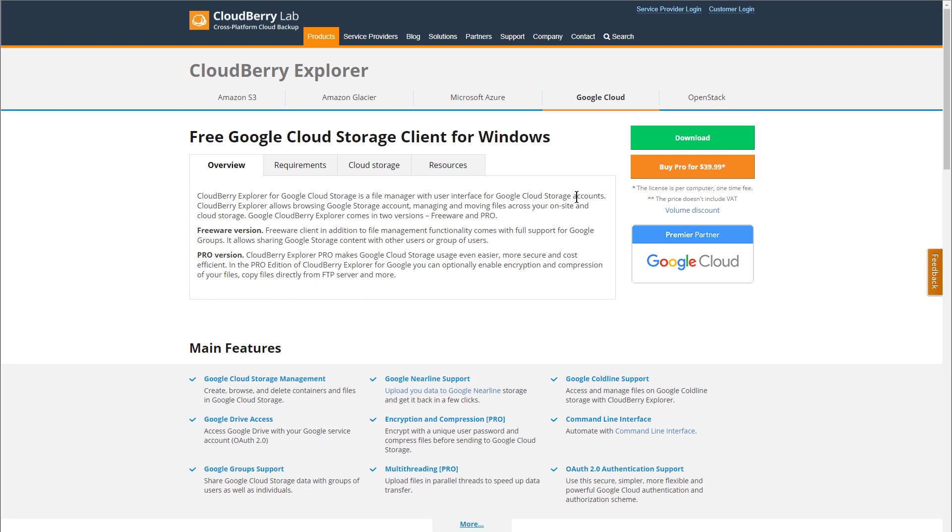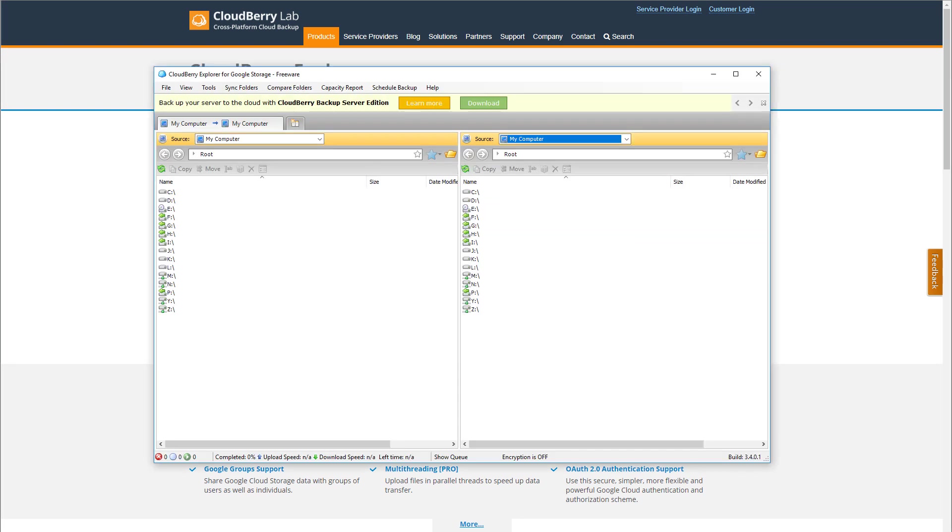Go ahead and click on that. You can see they have a free version and a pro version. I really like their products, so I'd advocate buying it if that's what you use, but the free version works fine. Just go ahead and download that, and you'll end up with this.